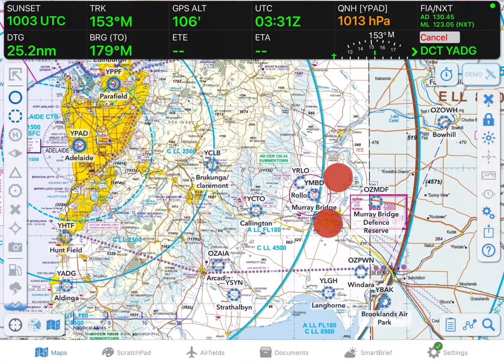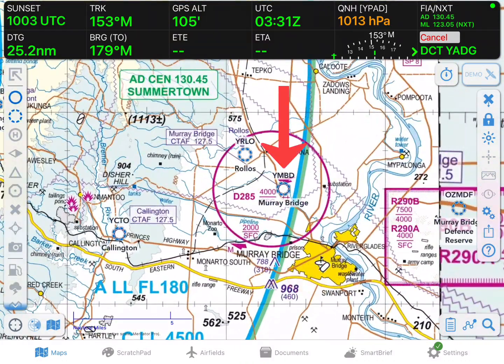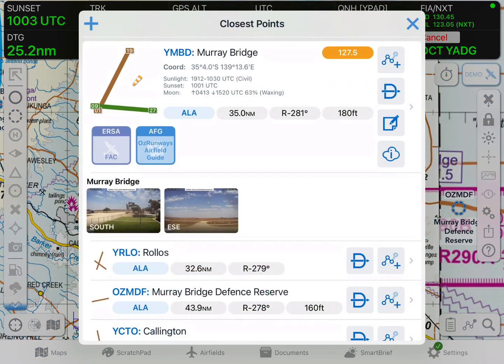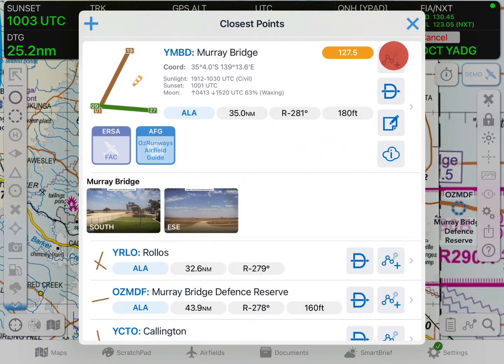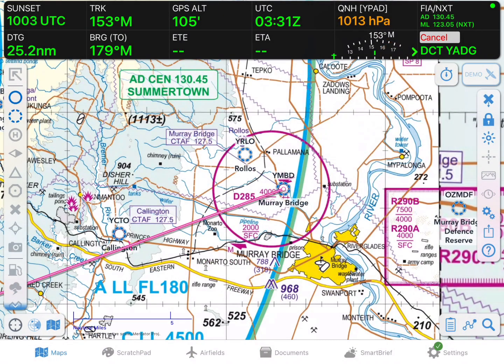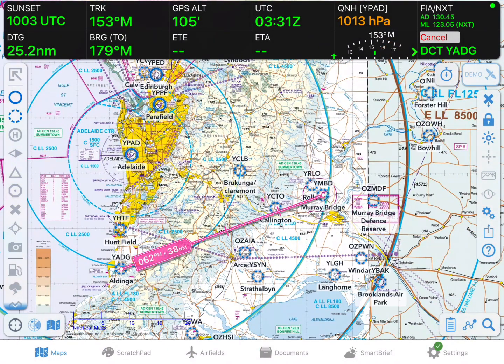Now I'll go find the next waypoint on the map, and once again tap near it and tap the Add to Plan button. We've now got a plan from Aldinga to Murray Bridge, and we could continue adding waypoints in the same fashion. You will also notice that a new button has appeared in the bottom right corner — this button will take you to the plan sheet or navigation log.